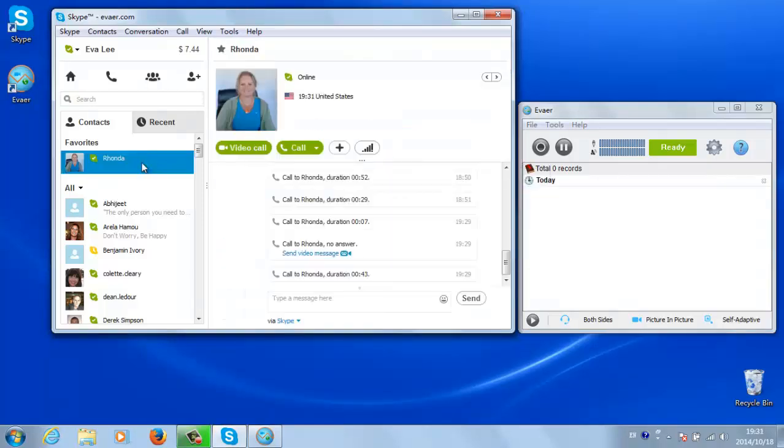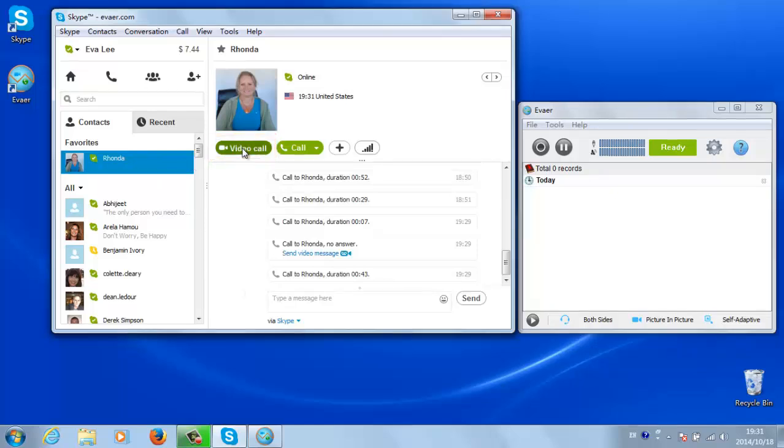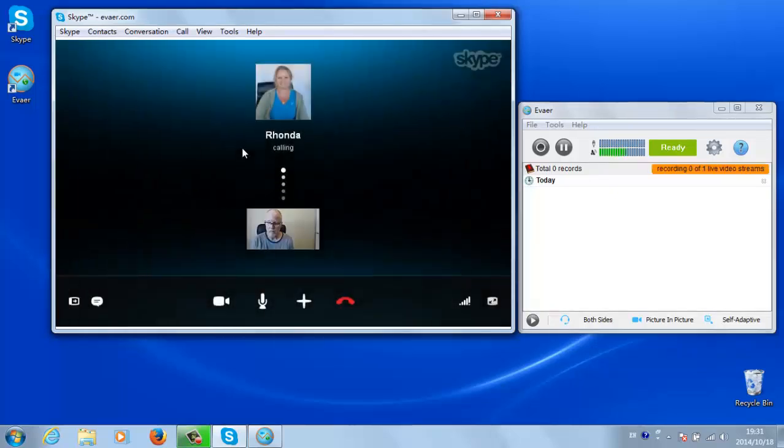Choose the contact you want to video chat with and click on the video call button in Skype. Wait for the other person to answer the call. Once the call has started and the video is up and running,